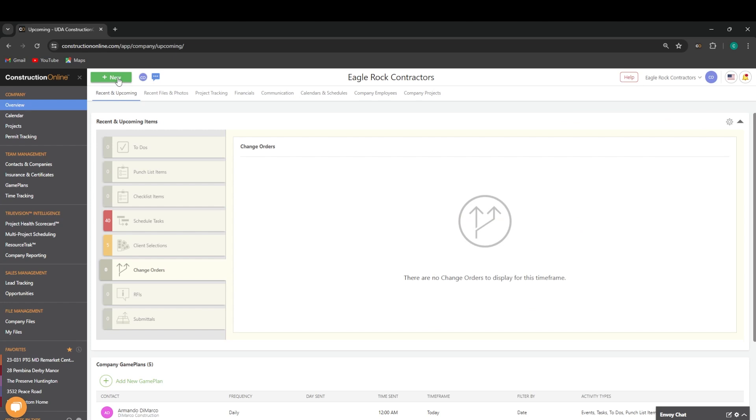When we are in any feature in ConstructionOnline, this new tab will be up at the top here. This is going to be for quick access to add a new contact or a new project, and then also for any specific feature we're working in, there'll be some additional new information there.